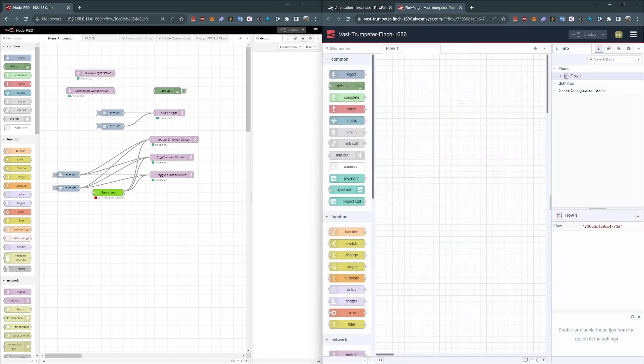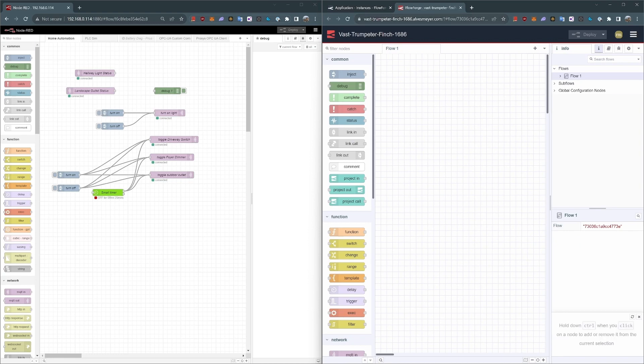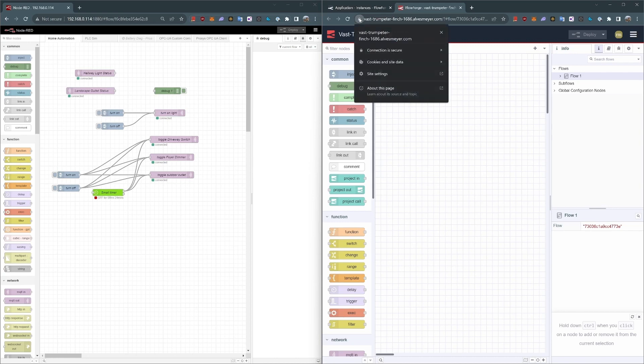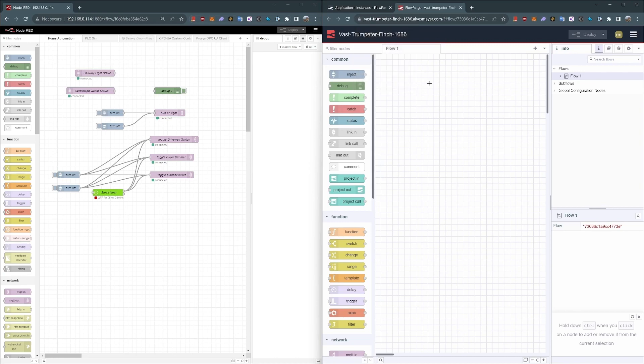The other advantage here with FlowForge is that I'm actually running this version locally in Docker. So this is a local installation, and yet it has an externally available address that I can access remotely from outside my house. It's also secured with SSL, so I've got a valid SSL security certificate.